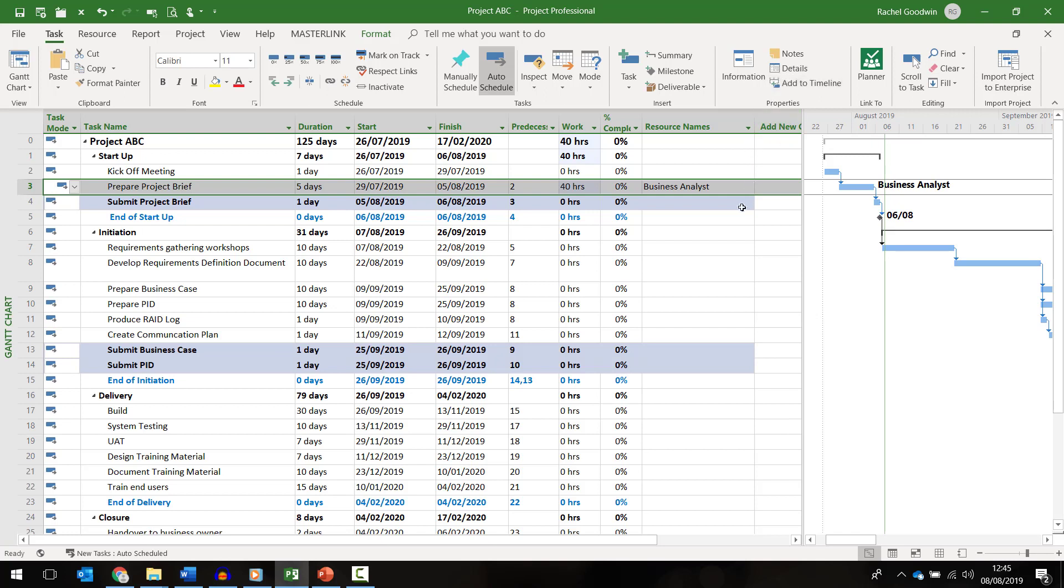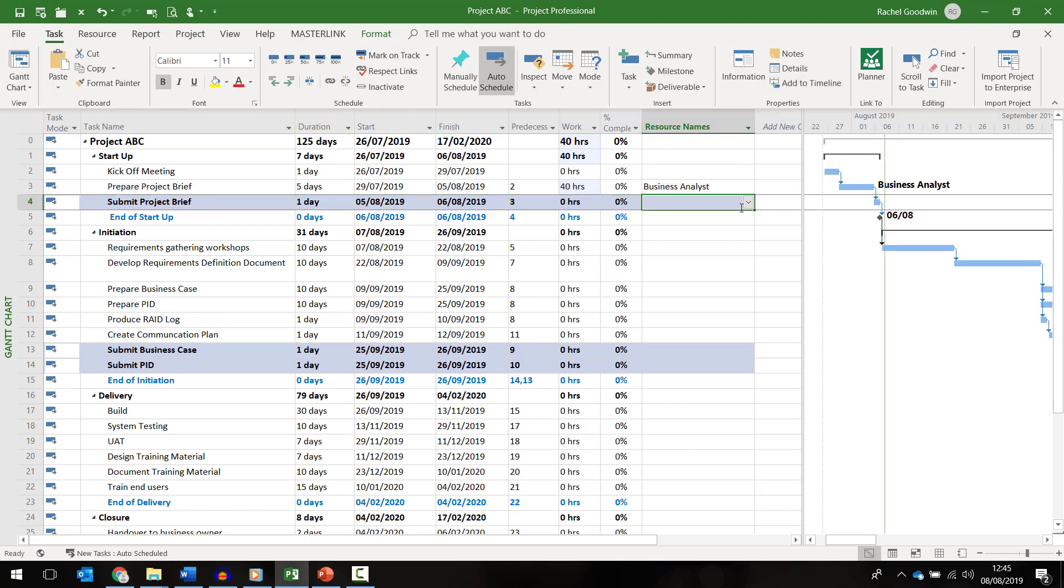So that's how to assign a generic resource. Although as a project manager once I get into detailed planning I will probably want to replace this placeholder with a real person.